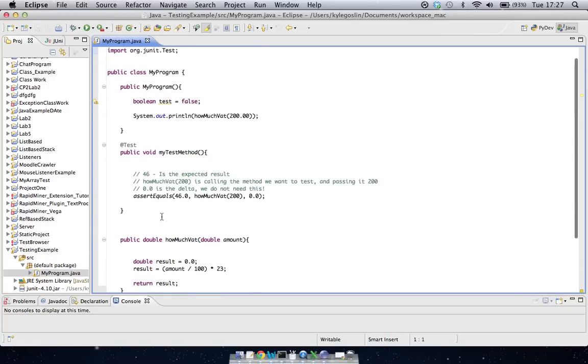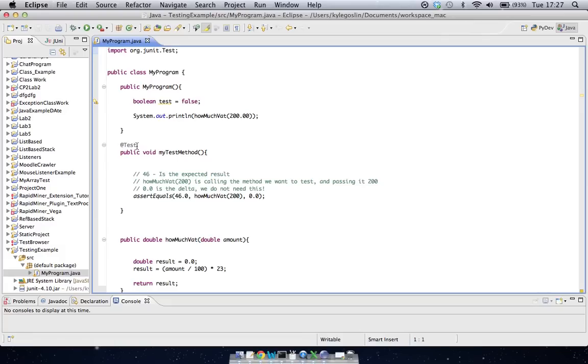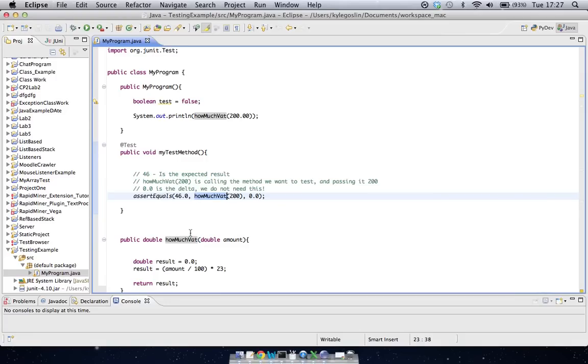So to test this, I've made another method here called public void myTestMethod. But the first thing you'll notice is above it here, I have @test at the top, and this is the extra syntax just to say that this is actually a test method that's going to run a test. And inside that, you can see I'm calling the assertEquals test, and then I'm saying 46.0 is the answer that we expect to get back. And then here, I'm calling the method how much vat, you can see it highlighting there. I'm passing it 200. And then there's a little guy here called the delta that we don't need to worry about, so I just left that as 0.0.